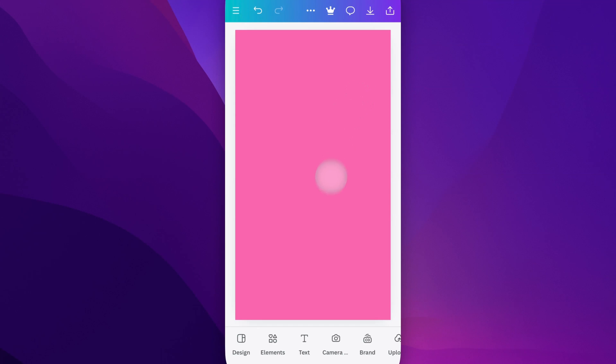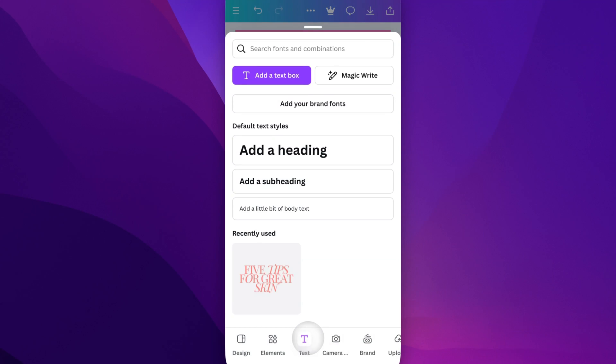At the bottom of our screen, when we don't have anything selected, we'll see Design, Elements, and Text. So if we click on Text, it gives us some options.